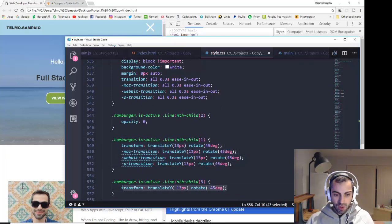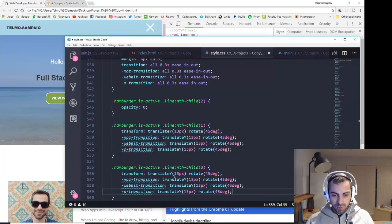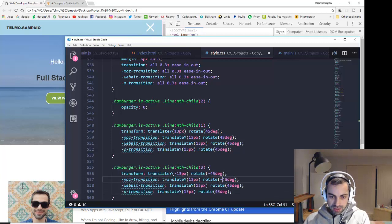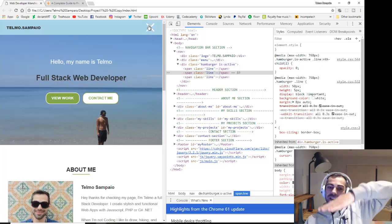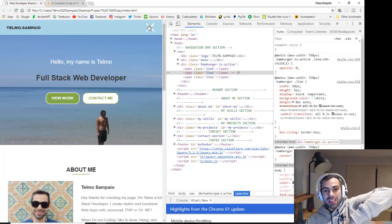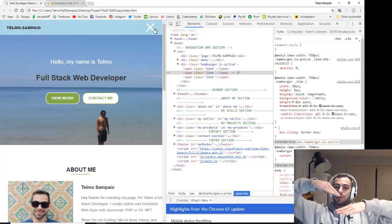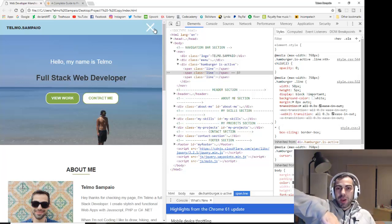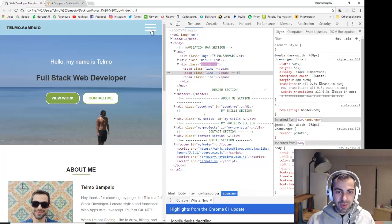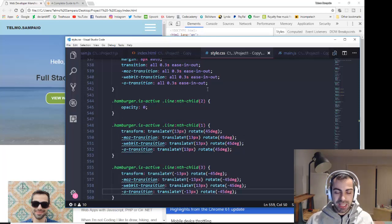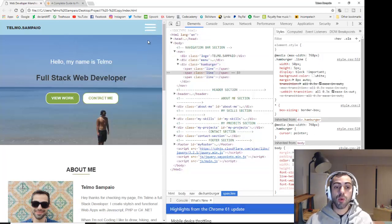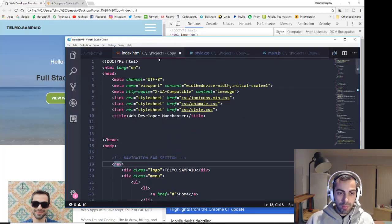Just like we did for the transition properties, you should copy these transform rules and add vendor prefixes with minus signs to ensure compatibility across Chrome, Firefox, Opera, and Safari. The lines rotate 45 degrees — halfway to 90 degrees — which gives us that diagonal X shape.